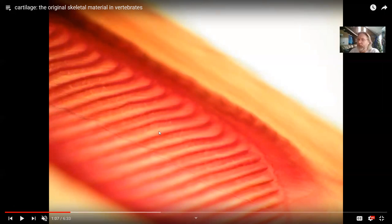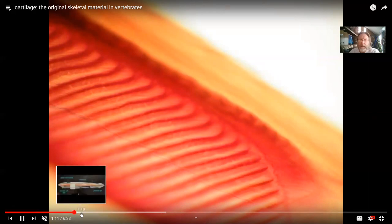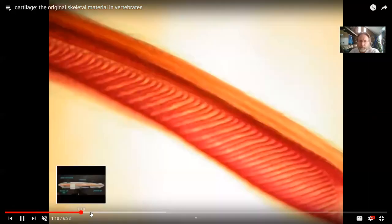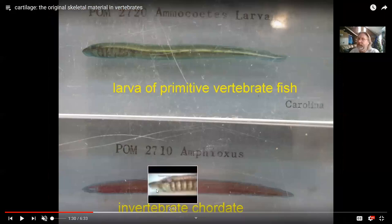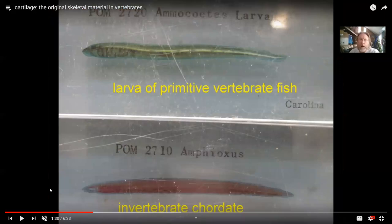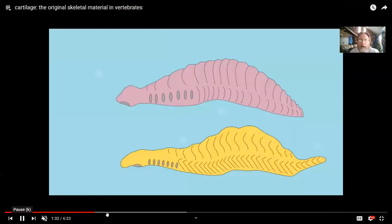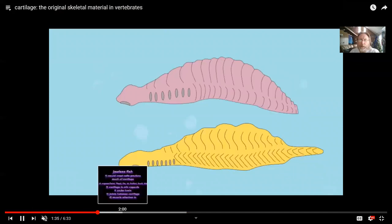If these are the gill slits of a lancelet, they really do use these slits as gills — unlike hemichordates, where they are just involved in feeding. There is cartilage in the gill slits, just as there is in vertebrates. By the time we get to the very first vertebrate, comparing a lancelet to the larva of a lamprey, there is even more cartilage.